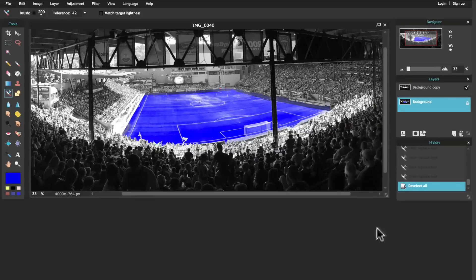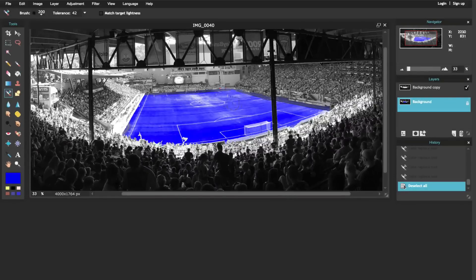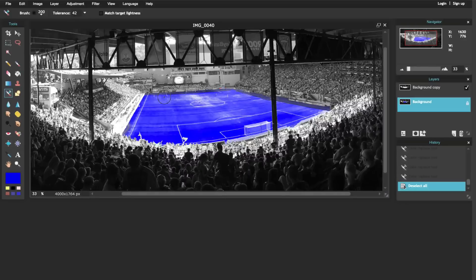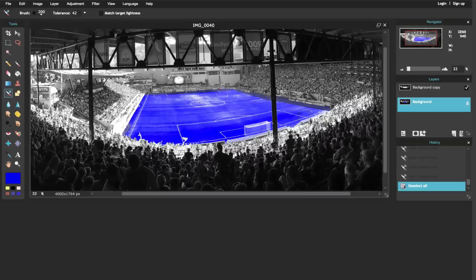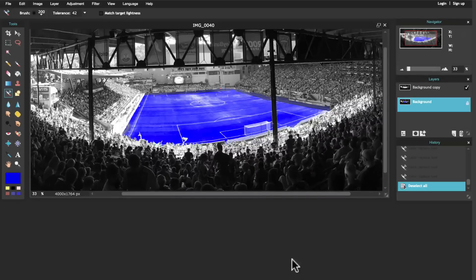I used the burn and the dodge tool to alter whether it was darker or lighter. I used the sponge tool to add vibrance and saturation to the color, and then I used the color replacement tool to replace the green with blue.